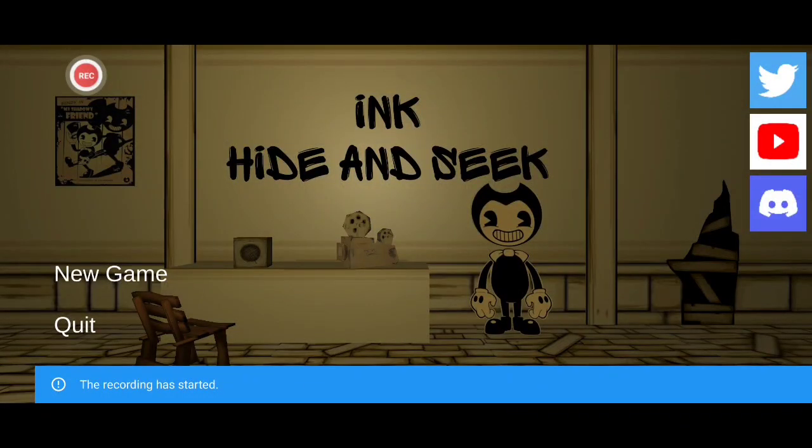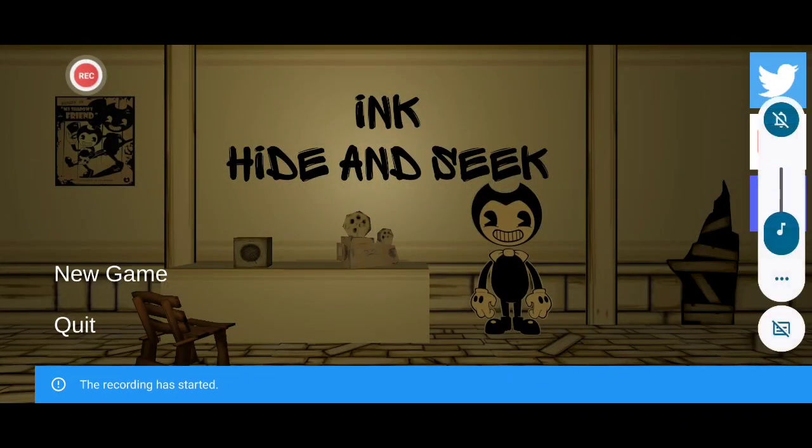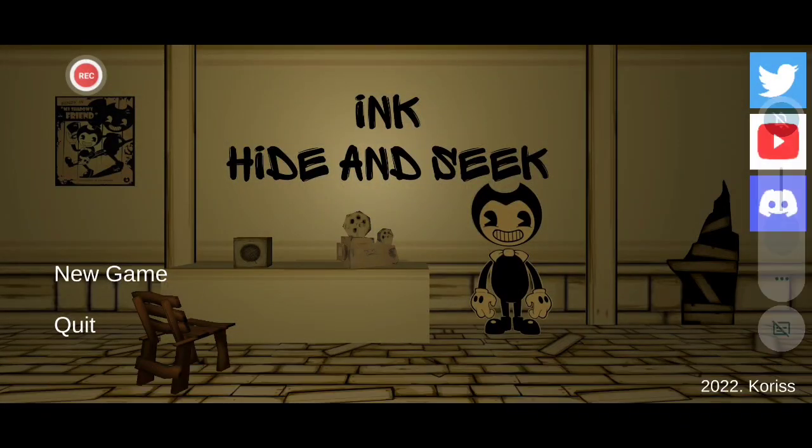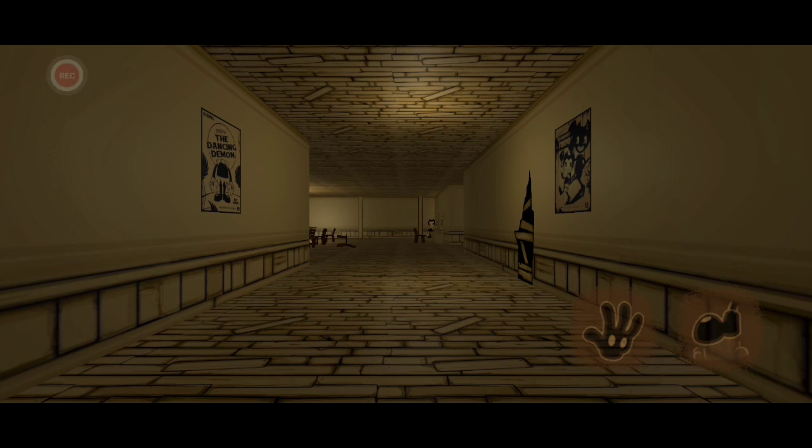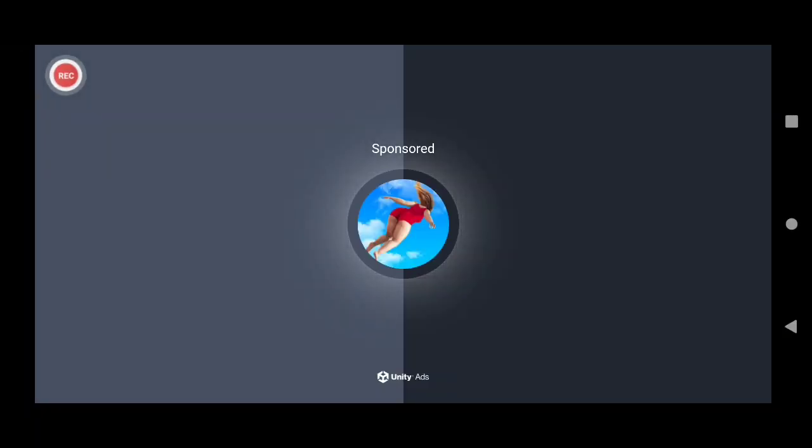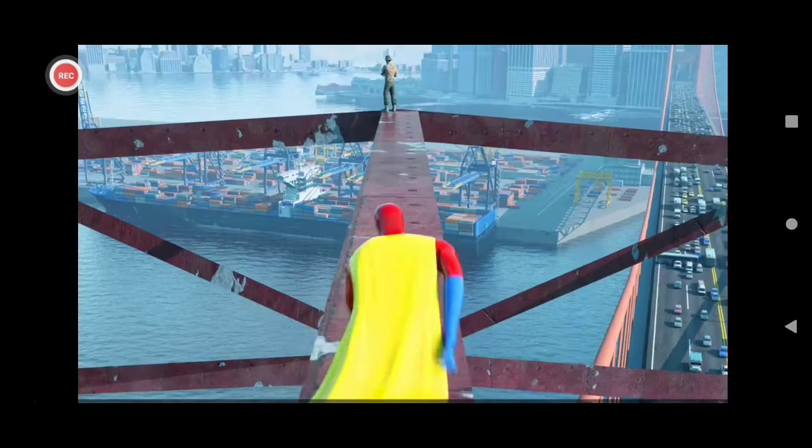Welcome to a new YouTube video. Today we're playing pink hide-and-seek. Stupid ad.